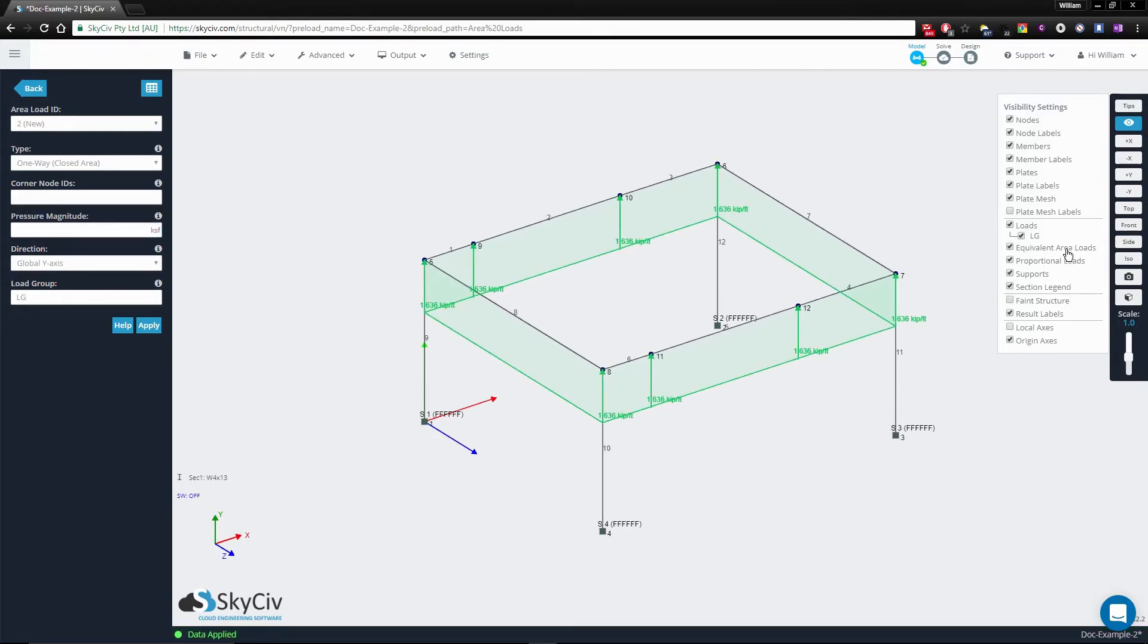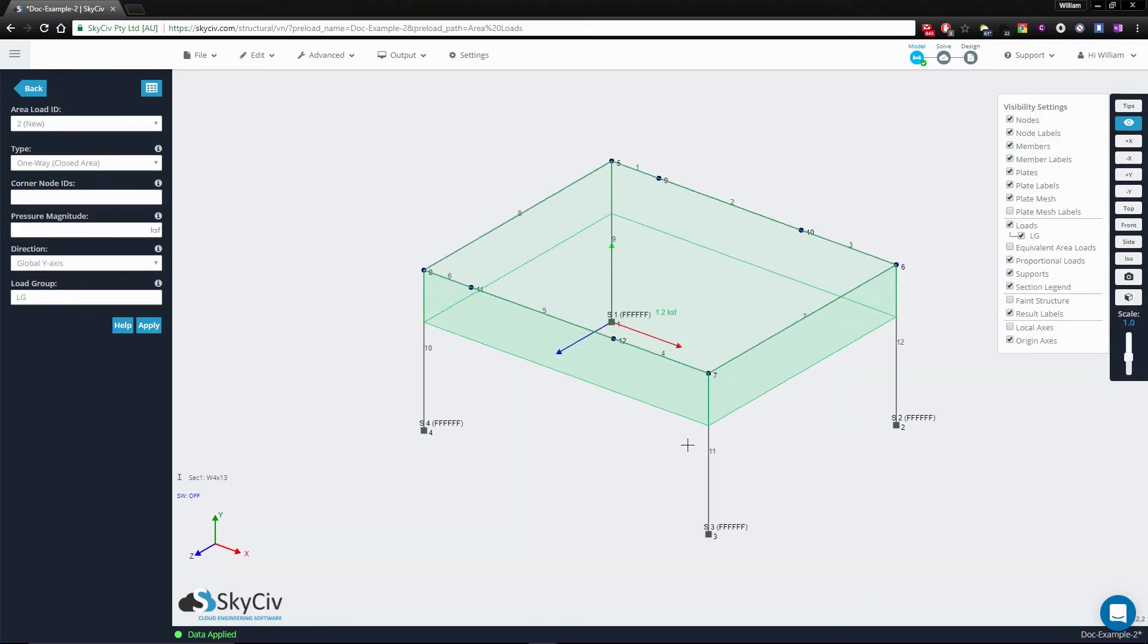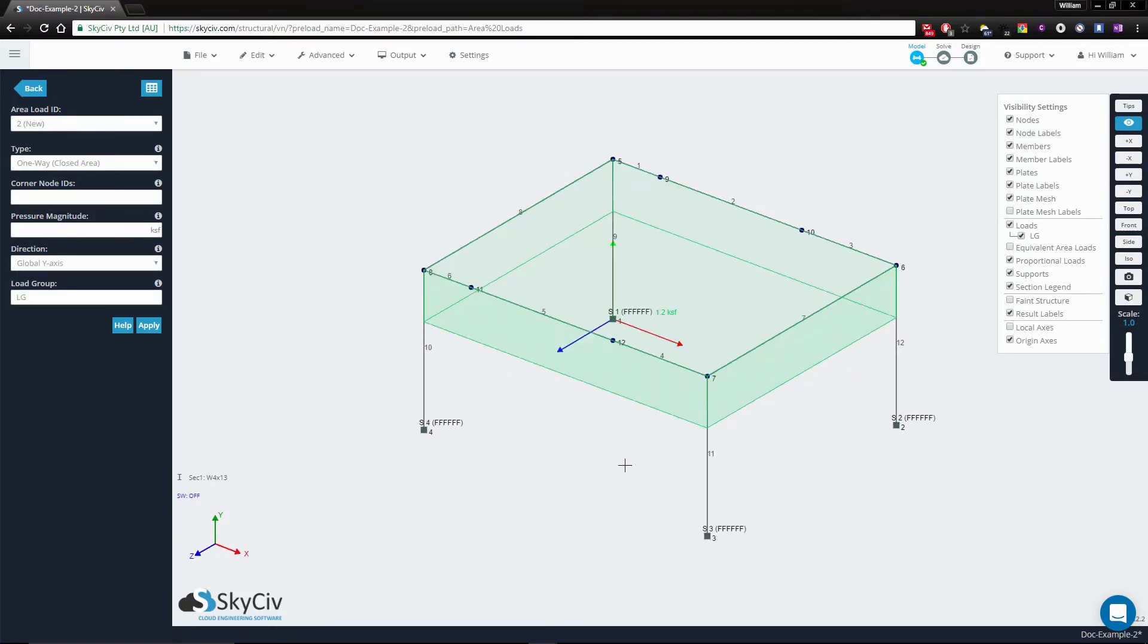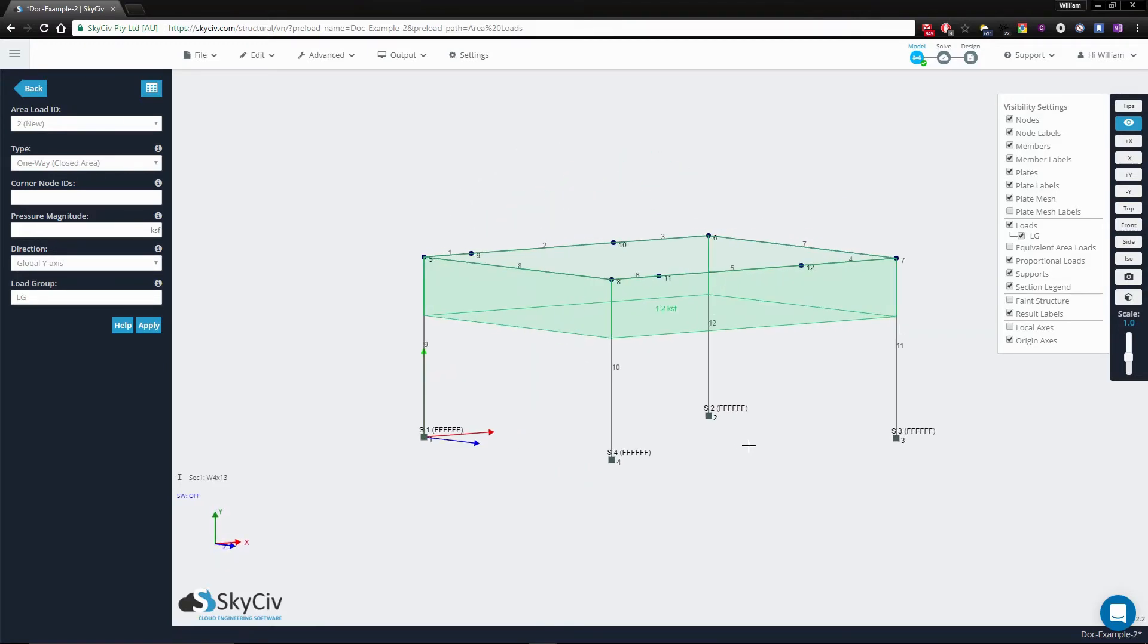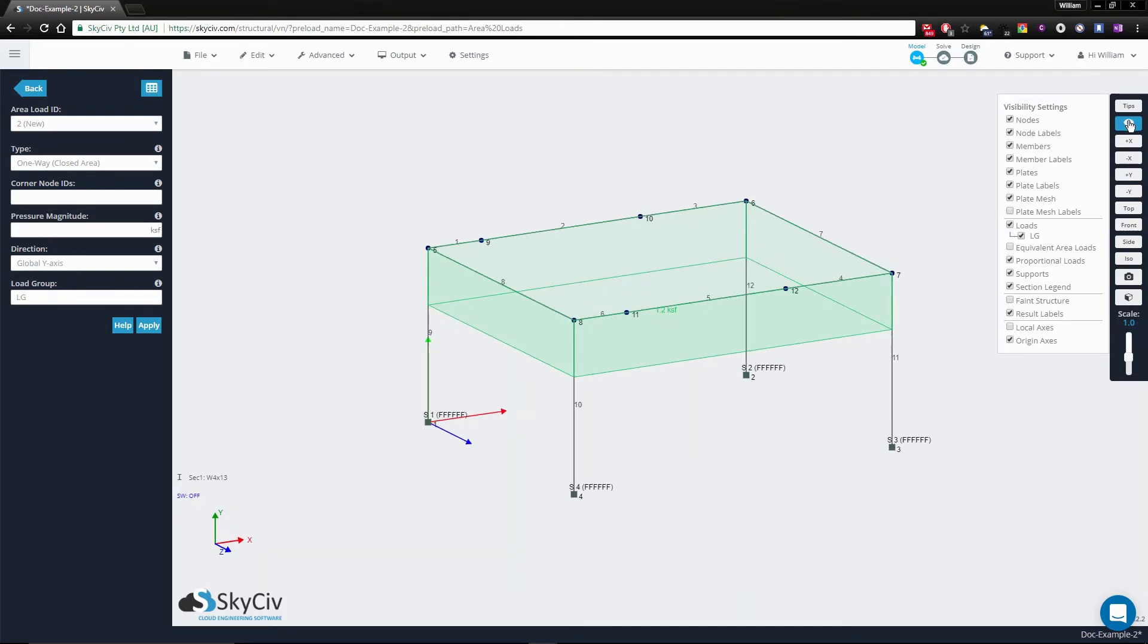By default you'll notice that the view you're presented with is the pressure load. The pressure will give you a value of 1.2 ksf, but if you go to the view button here you're able to change this to